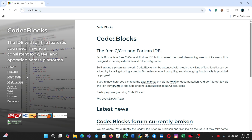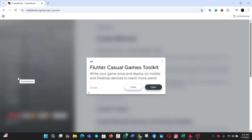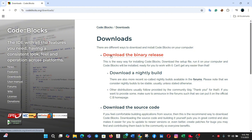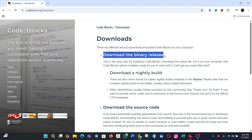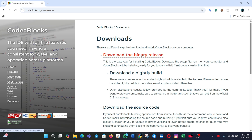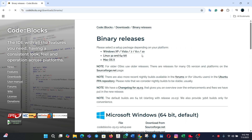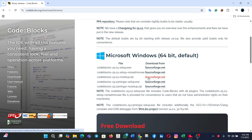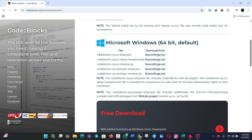Once you are on the website, click Downloads, then click Download the Binary Release. Scroll down and click the fourth one — this is the mingw-setup.exe file. Click the source link beside this.